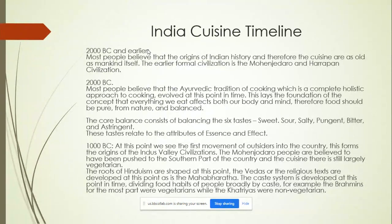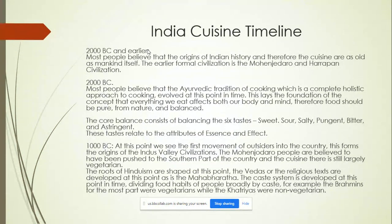Around 1000 BC we start to see the first movement of outsiders into India. This forms the origins of the Indus Valley civilizations. The Mohenjo-daro people are believed to have been pushed to the southern part of the country, and the cuisine is still largely vegetarian. This is where the beginning of Hinduism is shaped in this country. Also, the Vedas, or the religious texts, are developed.